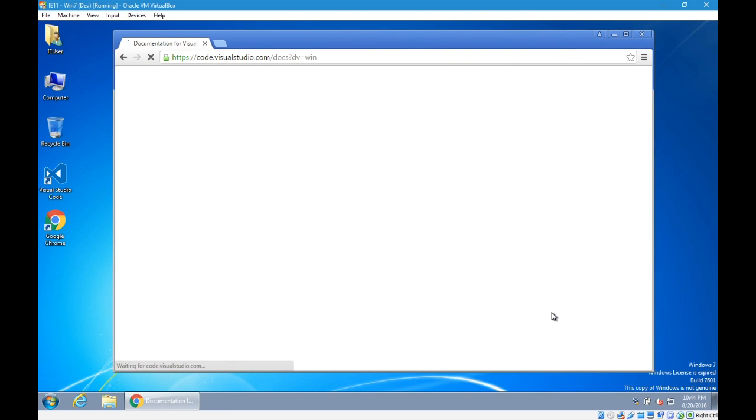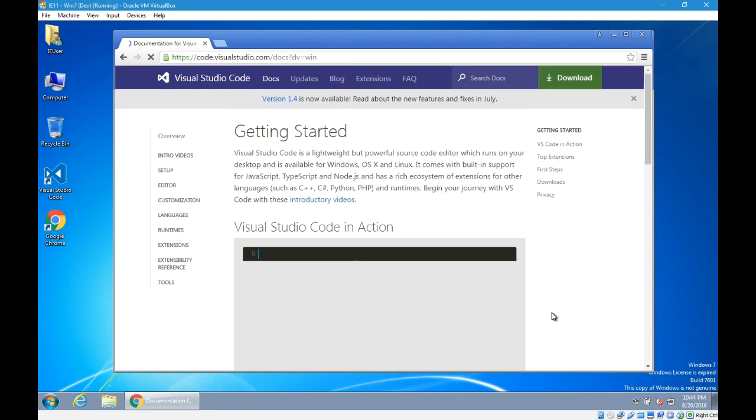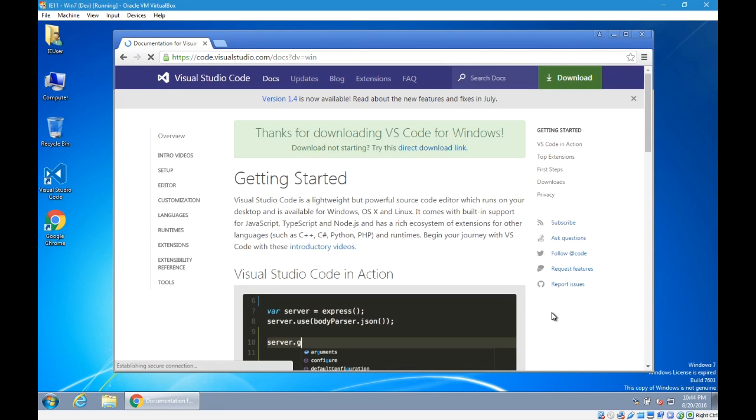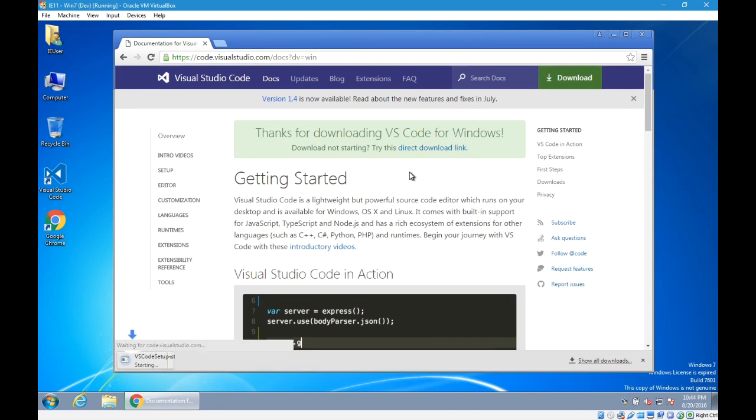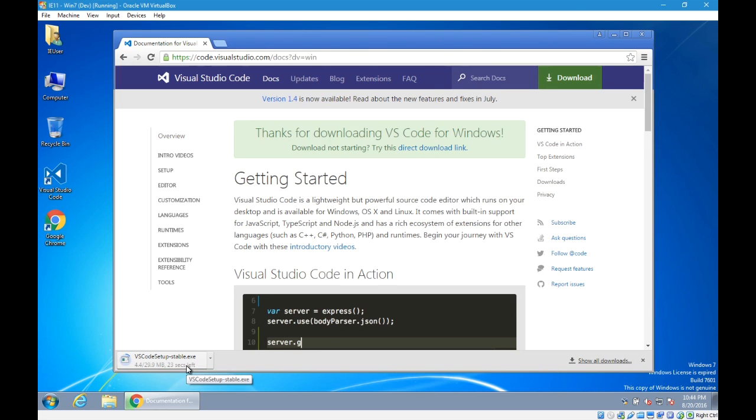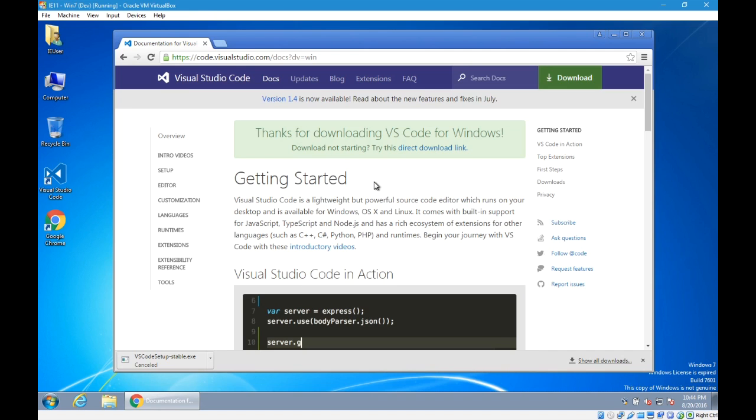And I will click, and it'll pop up to download. So I would let that download, and as it's downloading, perhaps read this Getting Started screen. It's very useful. Visual Studio is a lightweight but powerful source code editor which runs on your desktop and is available for Windows, OS X, and Linux. Go ahead and read that.